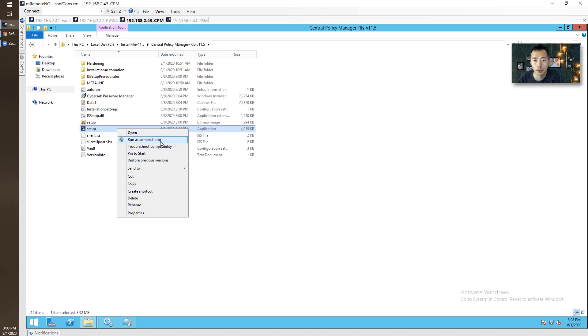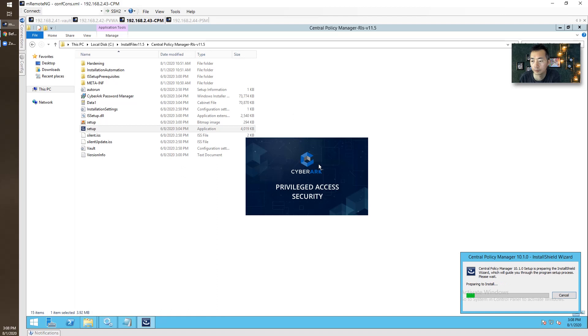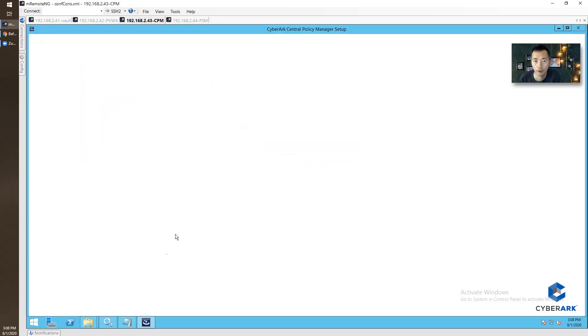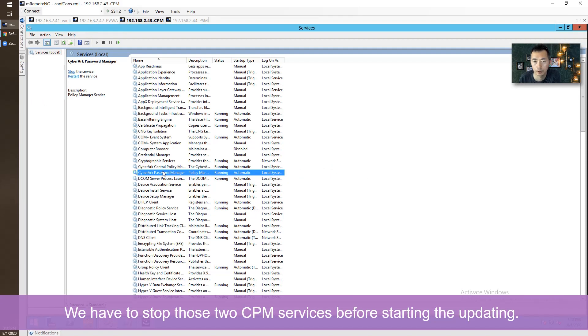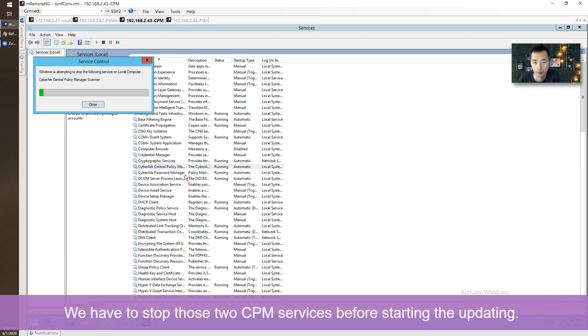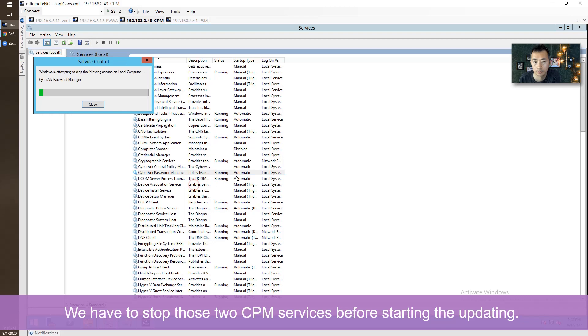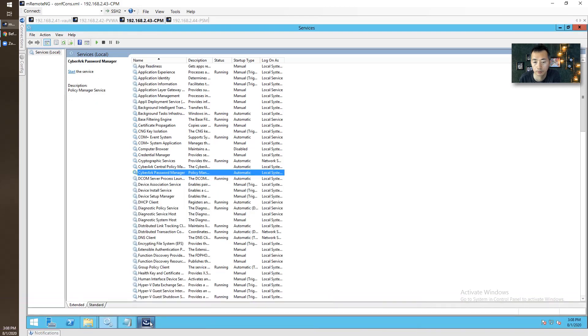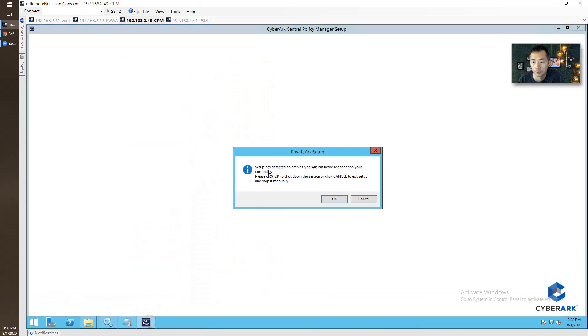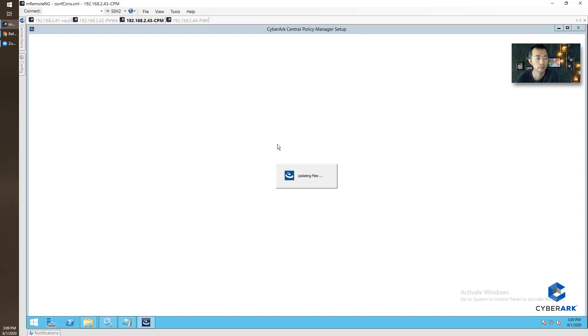Let's give it child run as administrator. Before that, we have to stop service. Let's save it for the first time. Let's try to change. Let's get back to this moment.